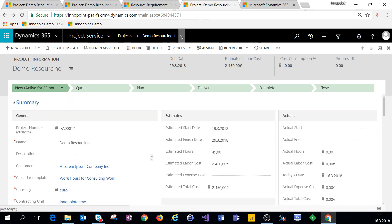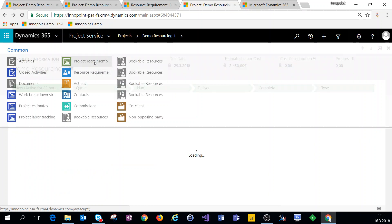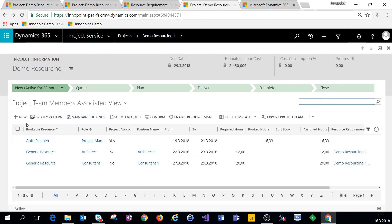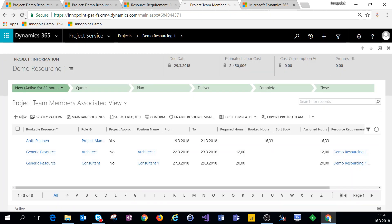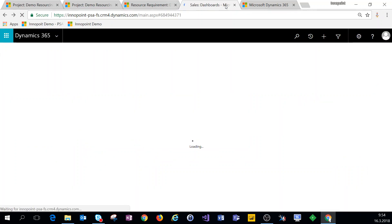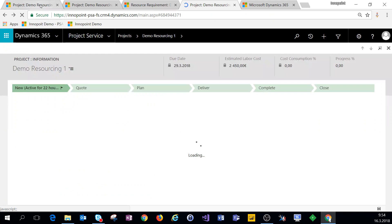In addition to booking bookable resources and replacing generic resources using the project team member view and the Book button, we can also add new team members by clicking New. This is more of a manual task as opposed to using the schedule board. When we use the New button and add a project team member this way, we actually have to manually add that team member on the work breakdown structure as well.